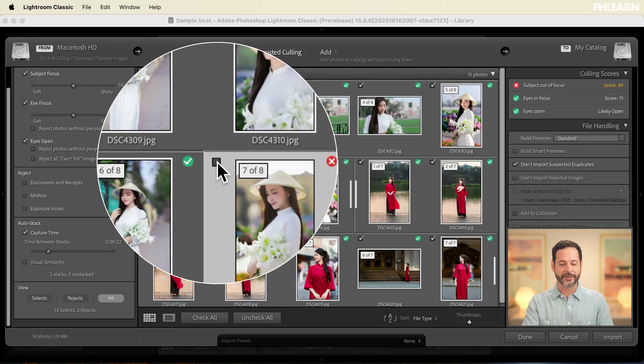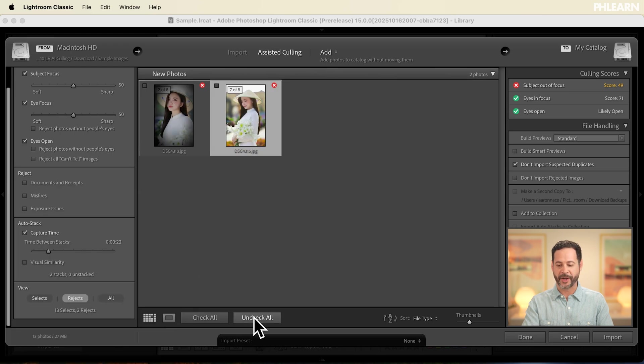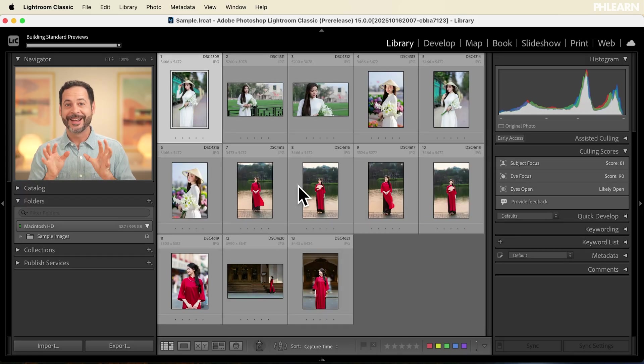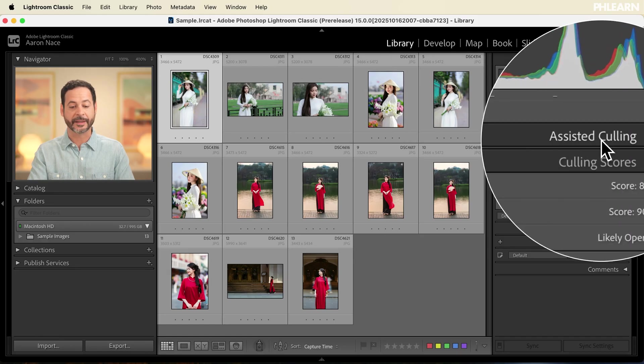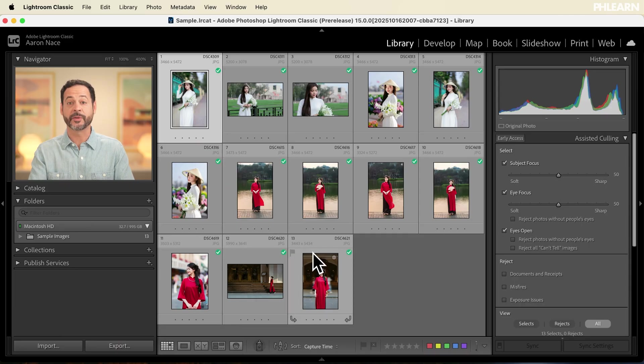Now we're in the library module, and you can see I have assisted culling here as well. Up until now we've been in the import process, deciding which images make the cut onto the computer. Now we can decide which images are our selects using AI-assisted culling in the library module. We have subject focus, eye focus, and eyes open — they all have green checkboxes, as expected, because we excluded the images with red Xs during import.